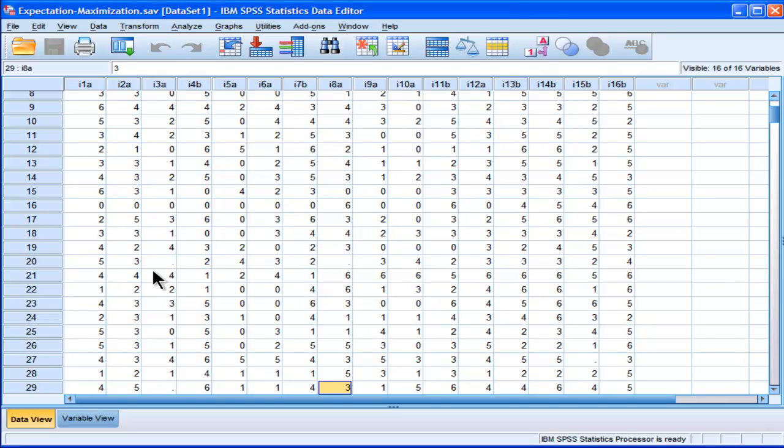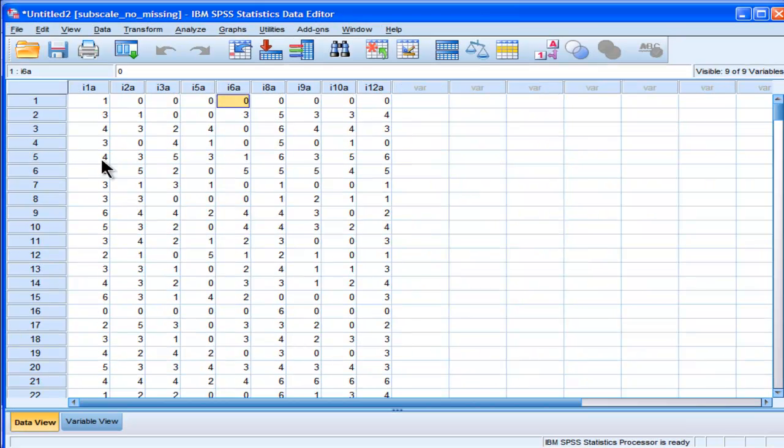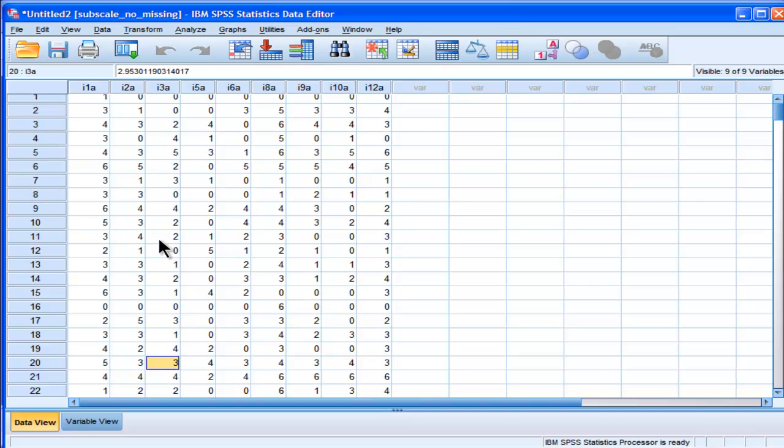We can see that 3A for case 20 is now going to have a value. The expectation maximization algorithm predicted that the value should be 3. For item 3A, case 20 has a predicted value of 3.